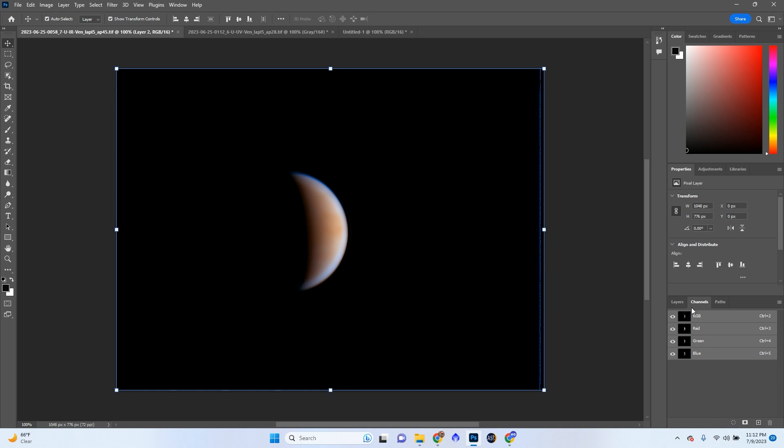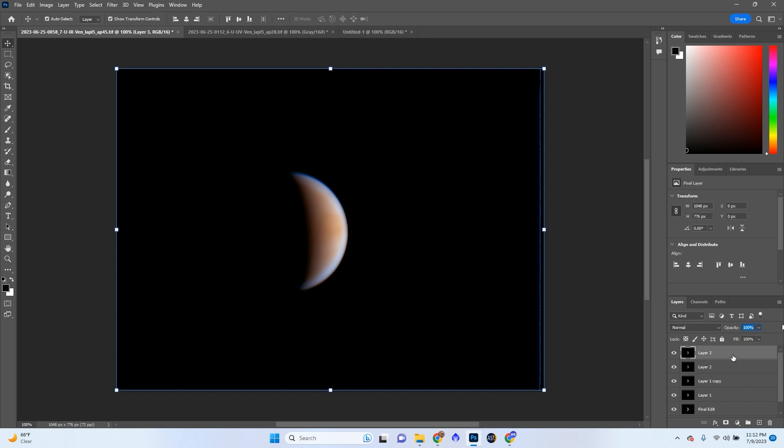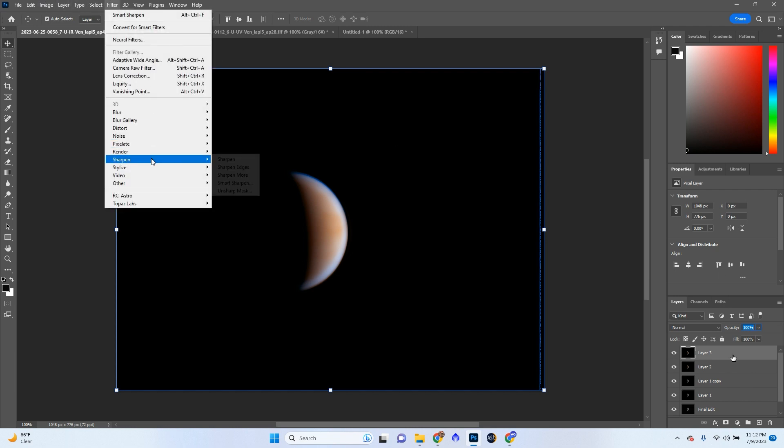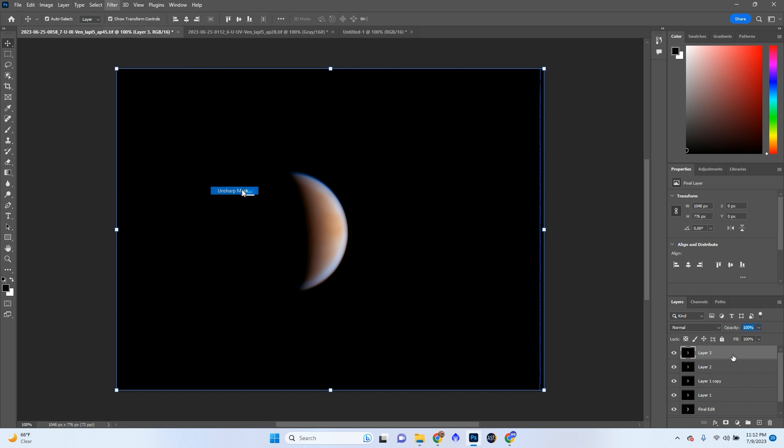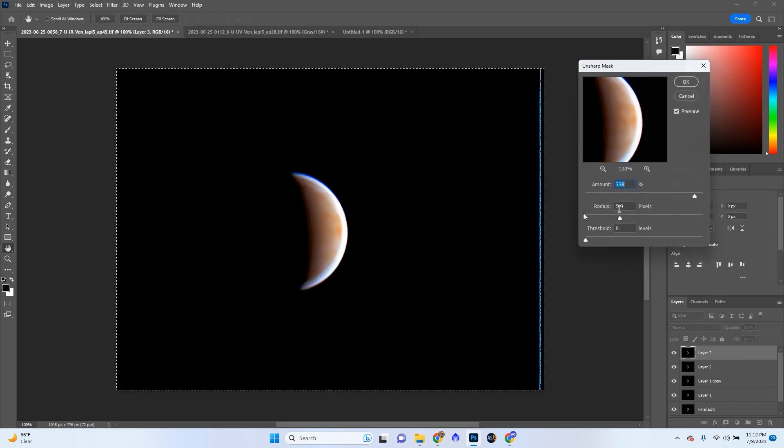Now, we are not done editing because we still have some detail to pull out. Let's go click Control-Shift-Alt-E again. And go to Filter, Sharpen, Unsharp Mask a little bit more. Not that much, obviously.